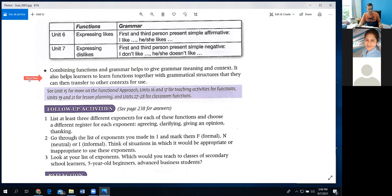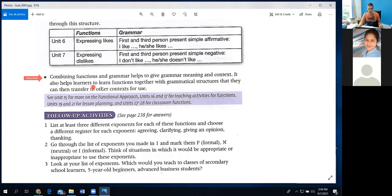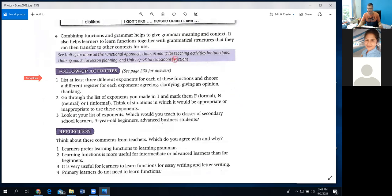In a course book, in the third column, grammatical structure is given together with exponents of function. For example, Unit 6 function: expressing likes — in grammar, this deals with first and third person present simple affirmative, because when you express likes and dislikes you mostly use present simple: 'I like this,' 'I don't like this.' That's how they relate grammar with function. If you teach grammar in isolation without telling students how to use it, they won't make the link with practical use. Combining function and grammar gives grammar meaning and context — otherwise grammar is a boring subject. It also helps learners transfer grammatical structures to other contexts.